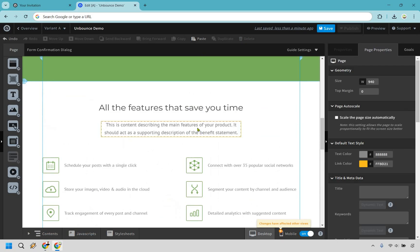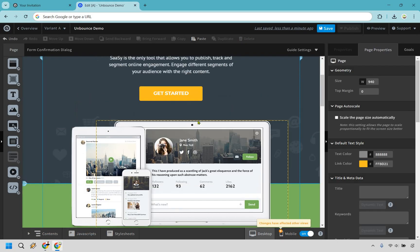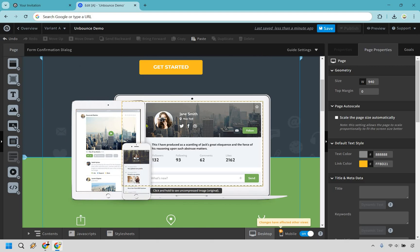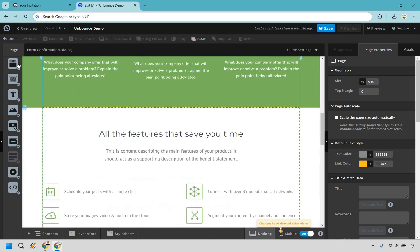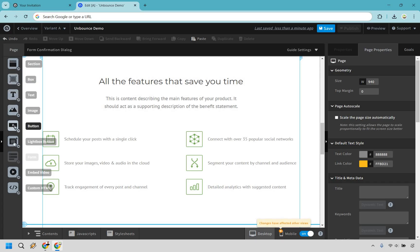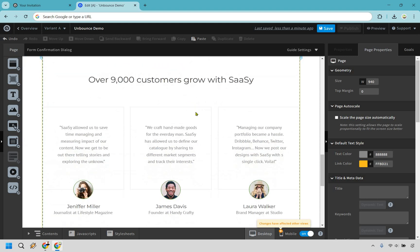Now the drag and drop editor is mostly going to be on the left side. So if there's something that you wanted to add in there, for example, if we hover over here we have sections, we have boxes, text, image, buttons, we have a lightbox button, form, embed, video, as well as a custom HTML.